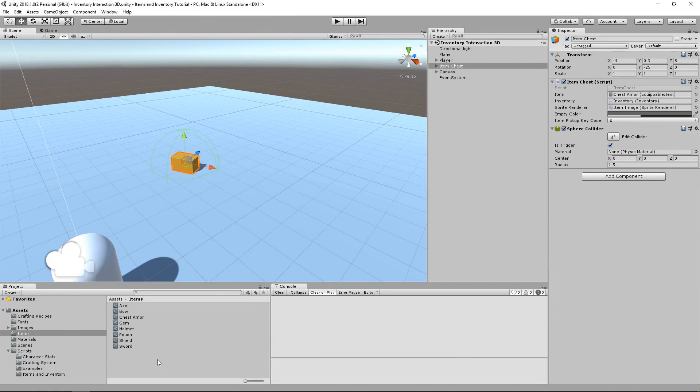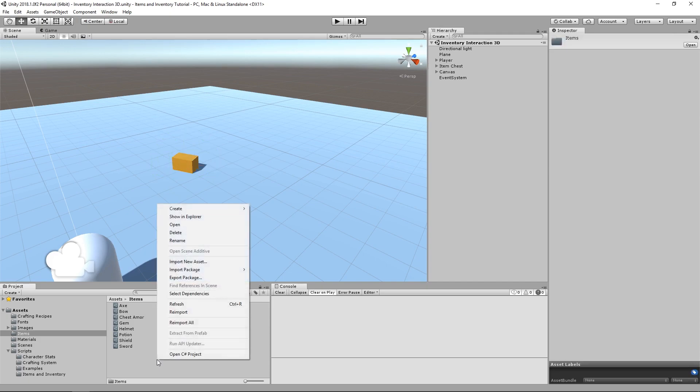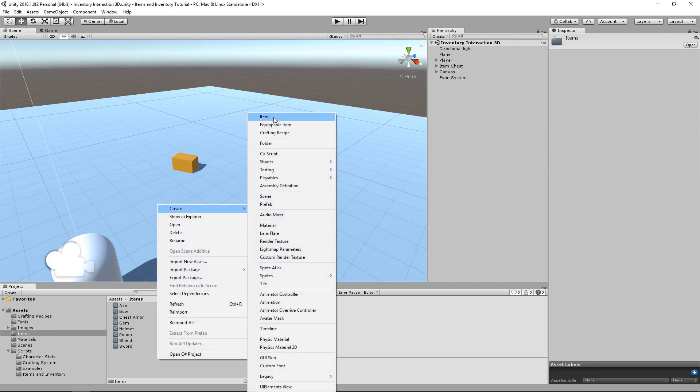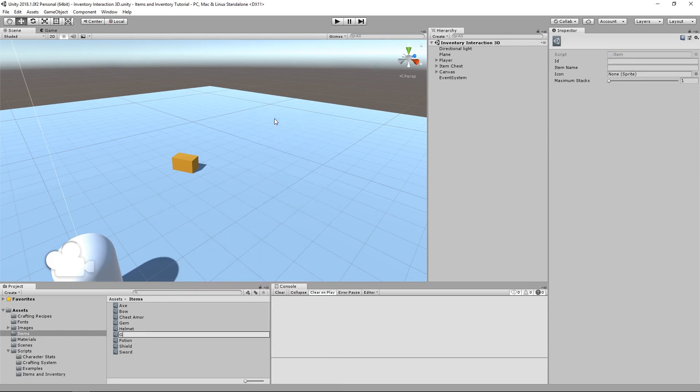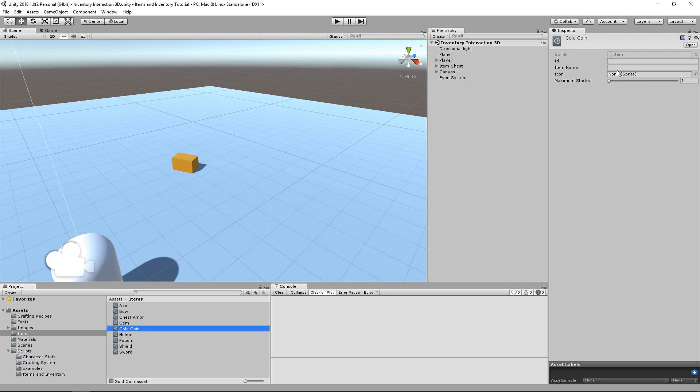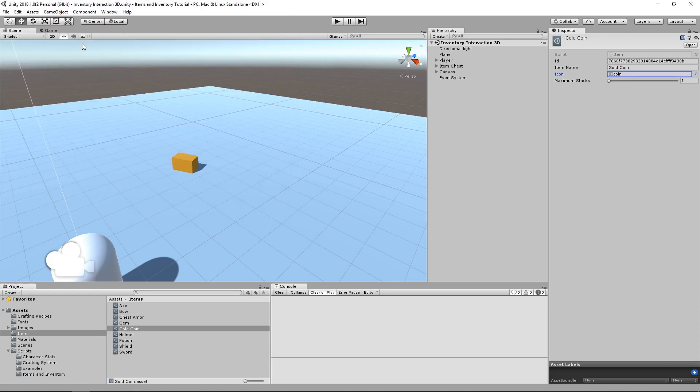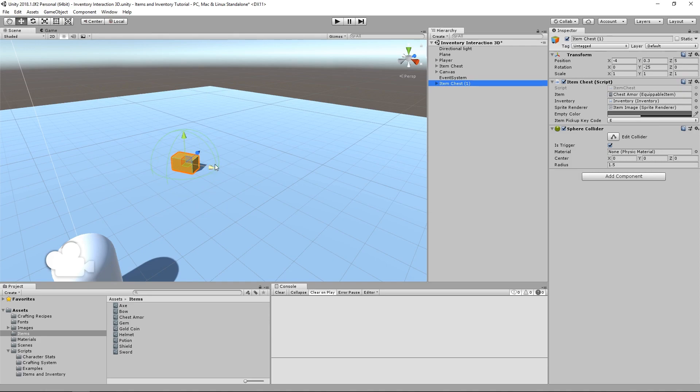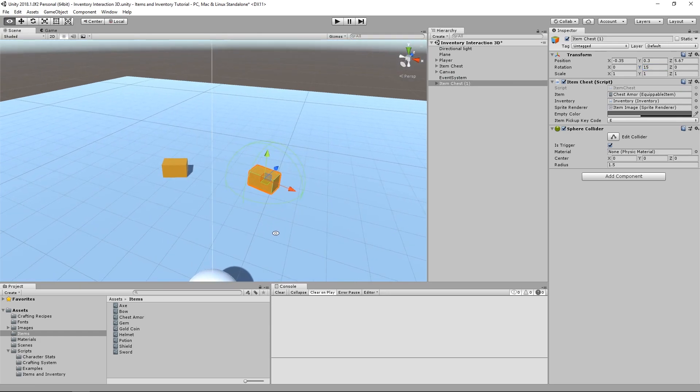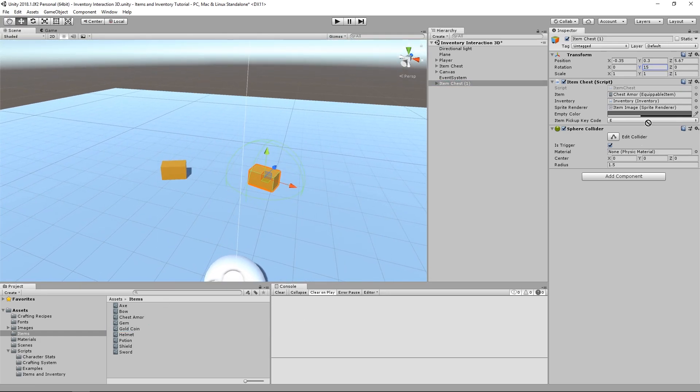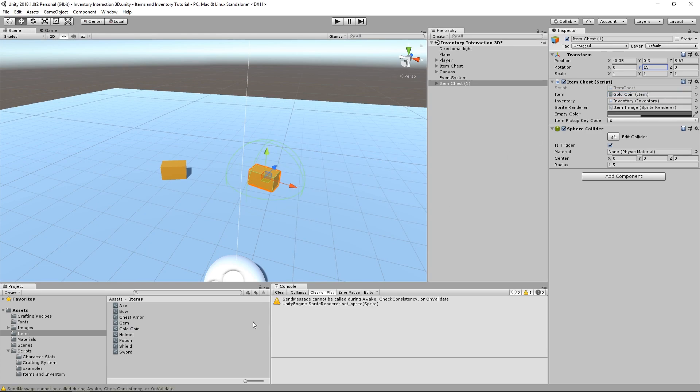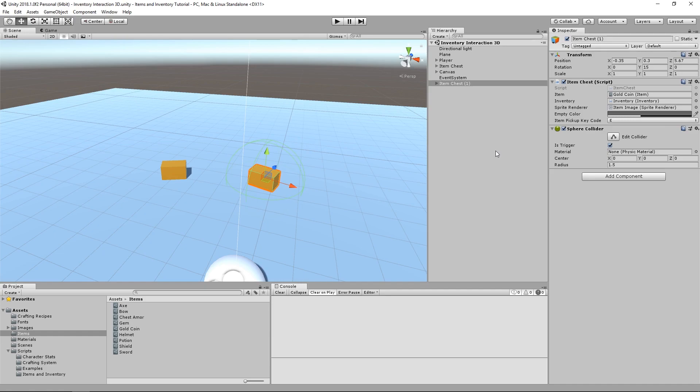Finally, let's test out our changes by using the 3D interaction scene and adding a bunch of items to our inventory. First we'll need to create a new item. This time it's going to be just a regular plain item, and not equipable. We'll call it GoldCoin, and we'll use the coin sprite for its icon. And for maximum stacks, I'm gonna set it to 10. Next up I'm going to duplicate the item chest in the scene, and I'm going to position it near the original chest. And here I'm going to change the item from the chest armor to the GoldCoin.